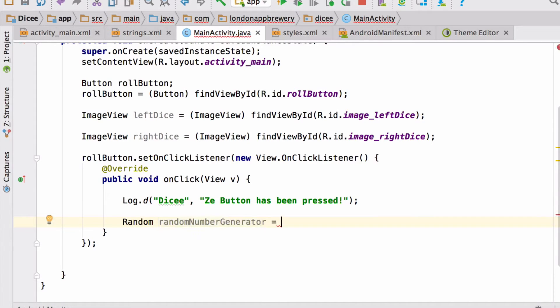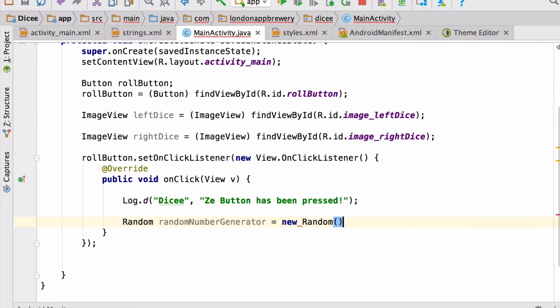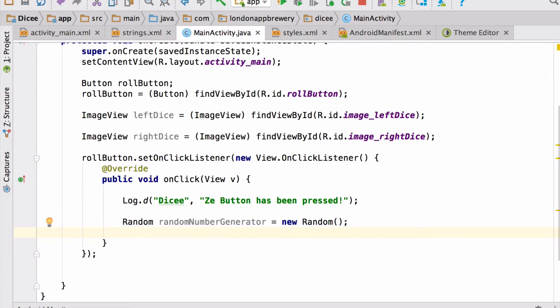Similar to creating that listener, we're going to create the random object using the new keyword followed by the name of what we want to create. Great, so now we've stored our random object inside a variable called randomNumberGenerator.